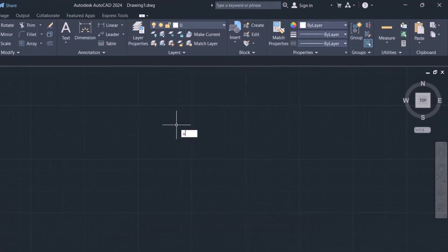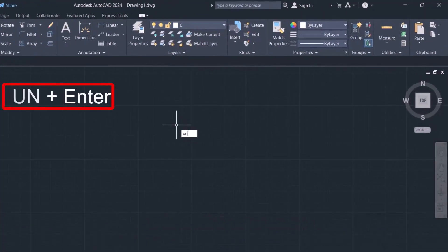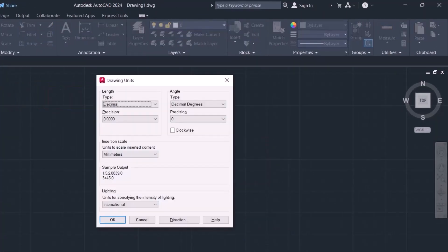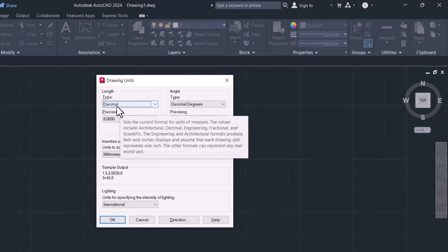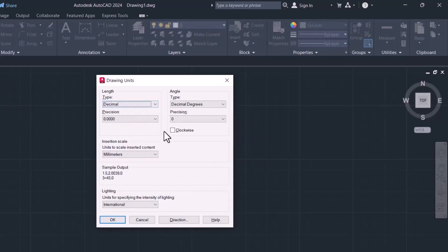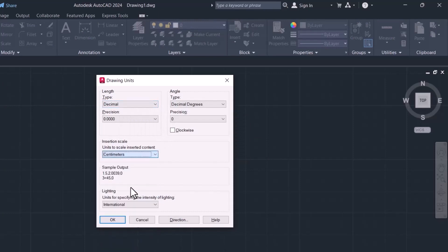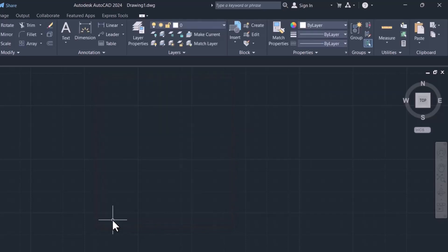To select the unit, type UN and press Enter. I will keep the type, and from here you can select the unit. I will select centimeters. After that, click OK.